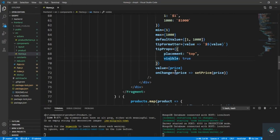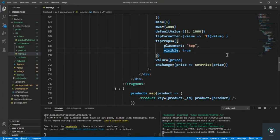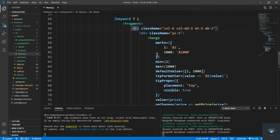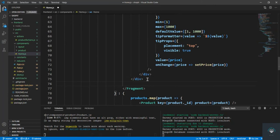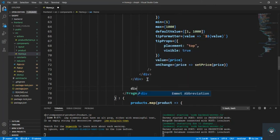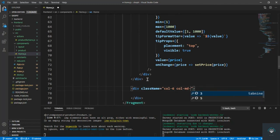Now we also have to display the products alongside the slider. After the slider div I add a div with col-6 col-md-9 to show the products in the remaining columns.